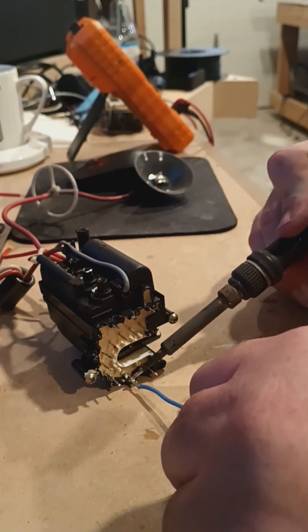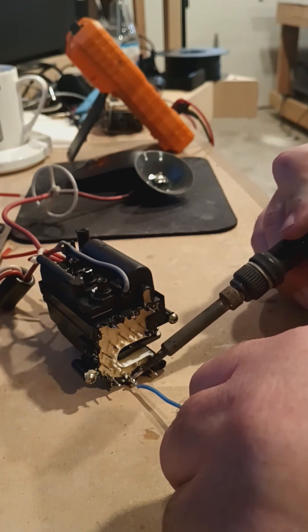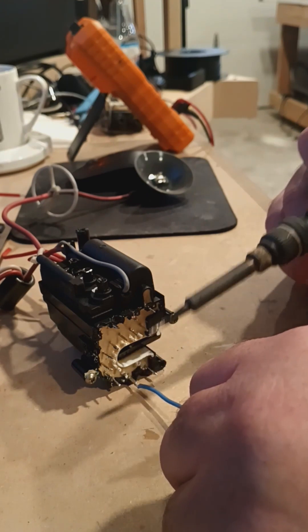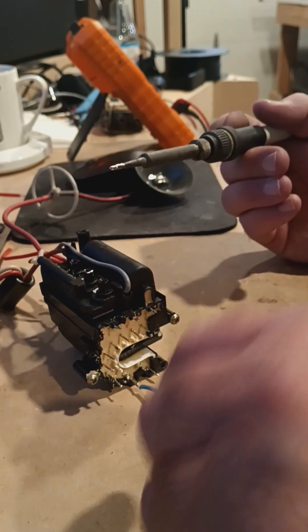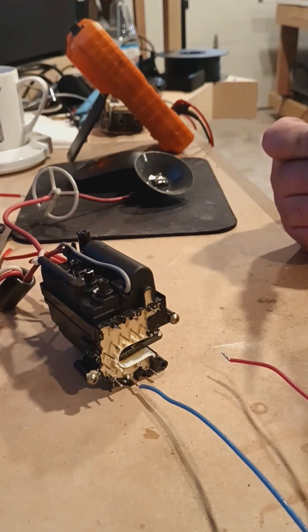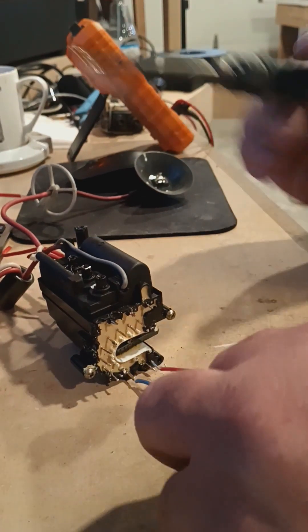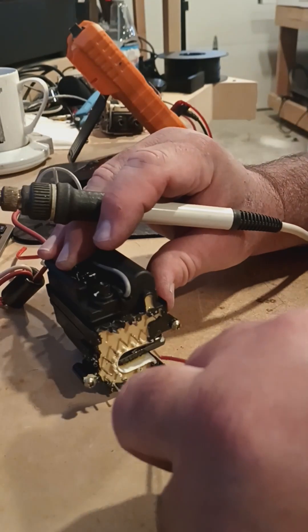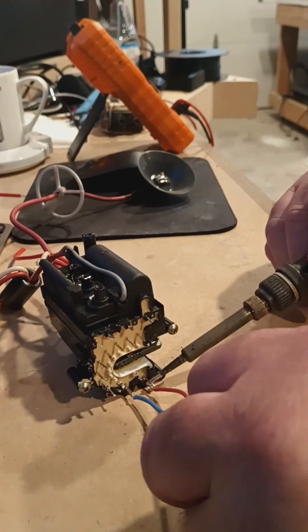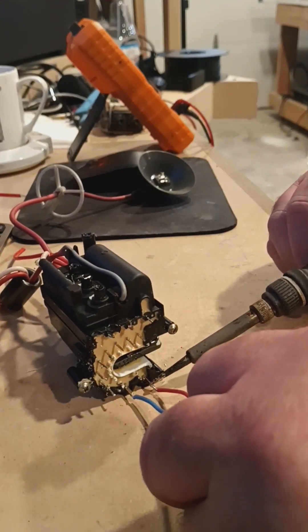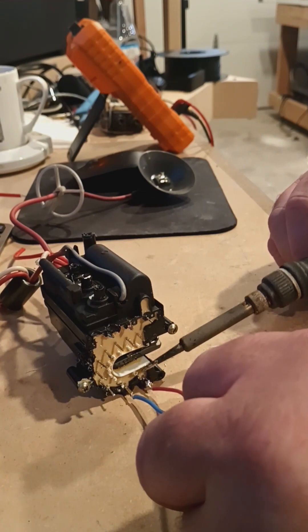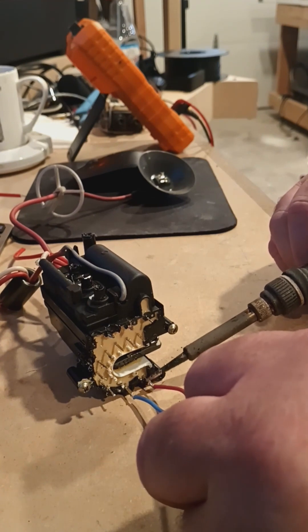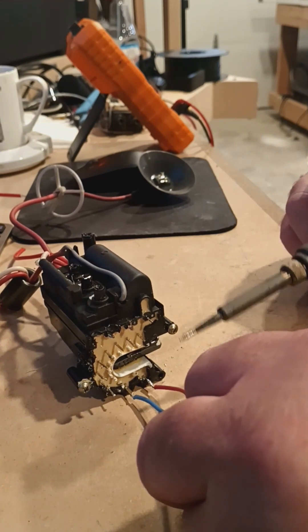So here we go. Solder that one in, it's good to go. Here we go. Make sure that stuff flows right on there and stays there.